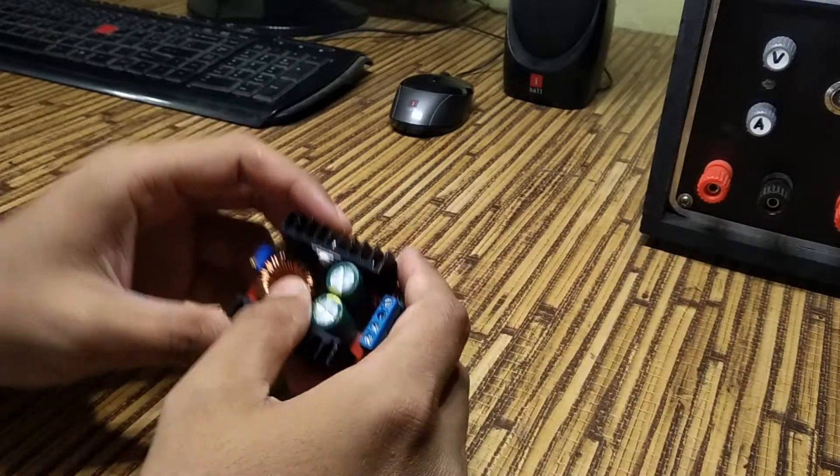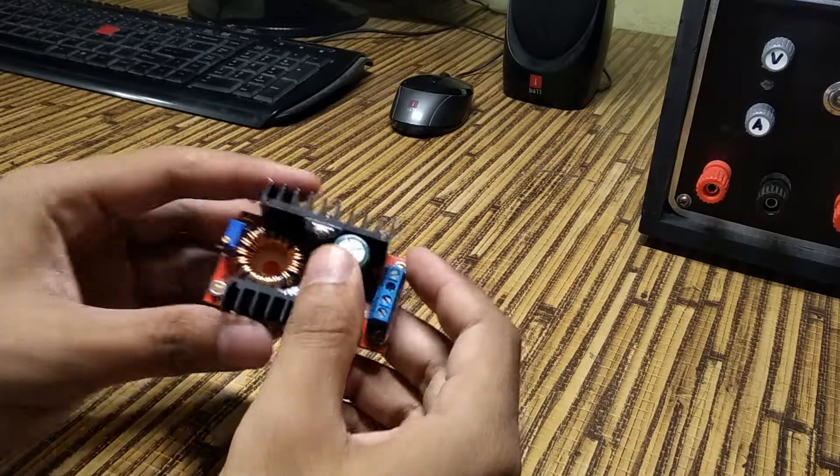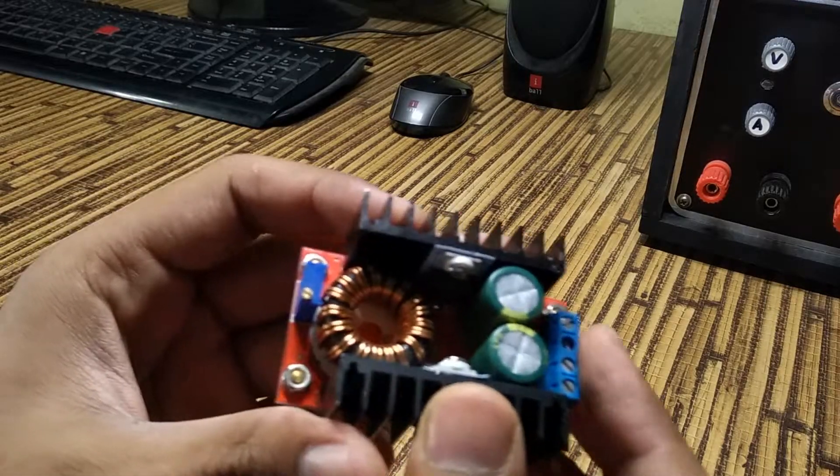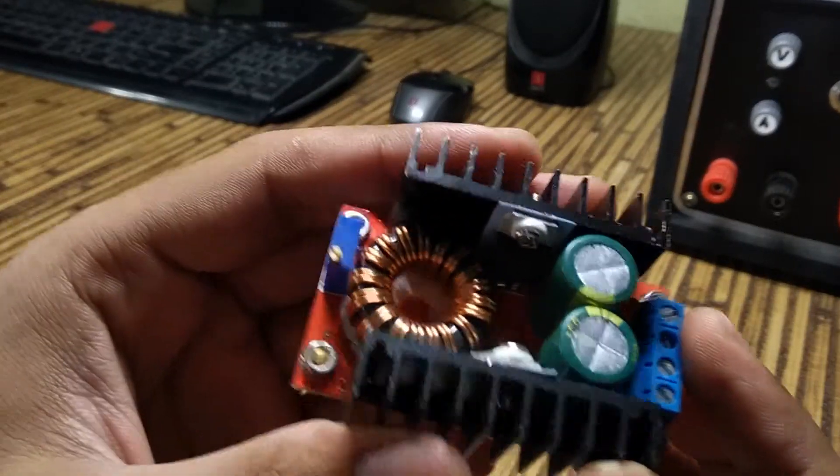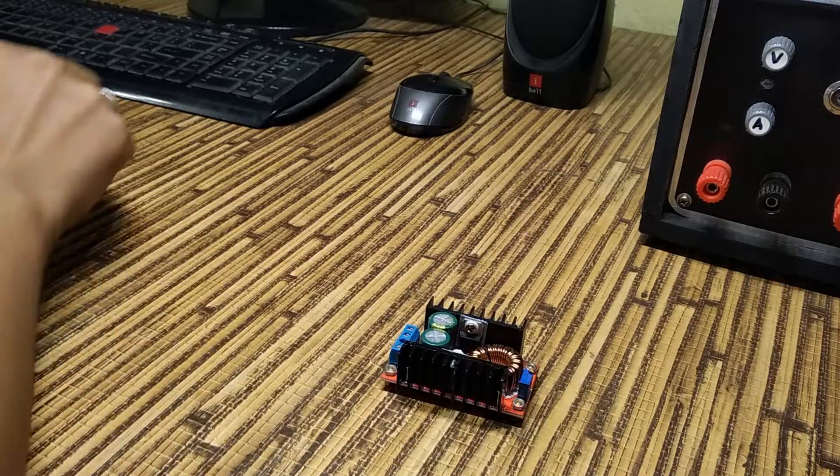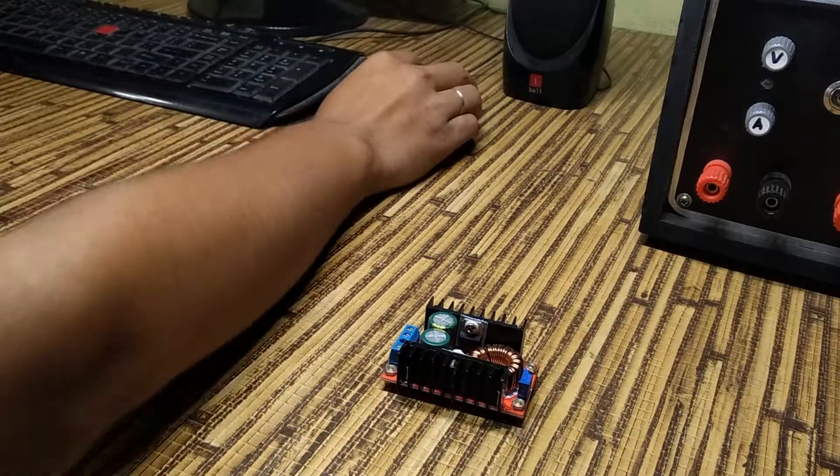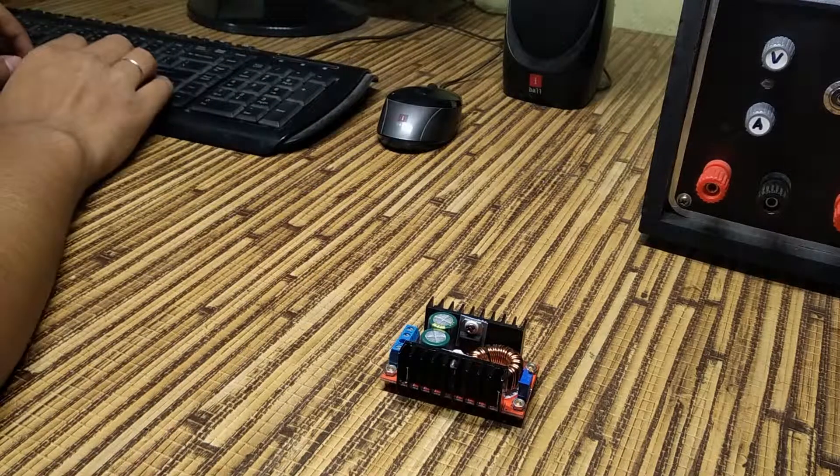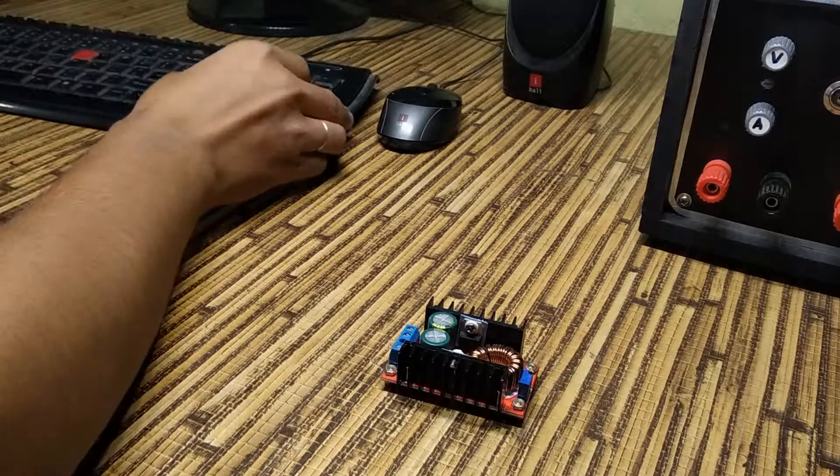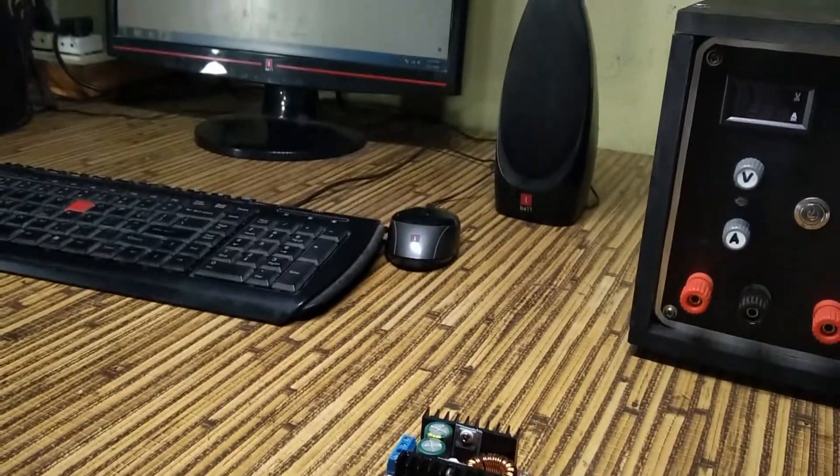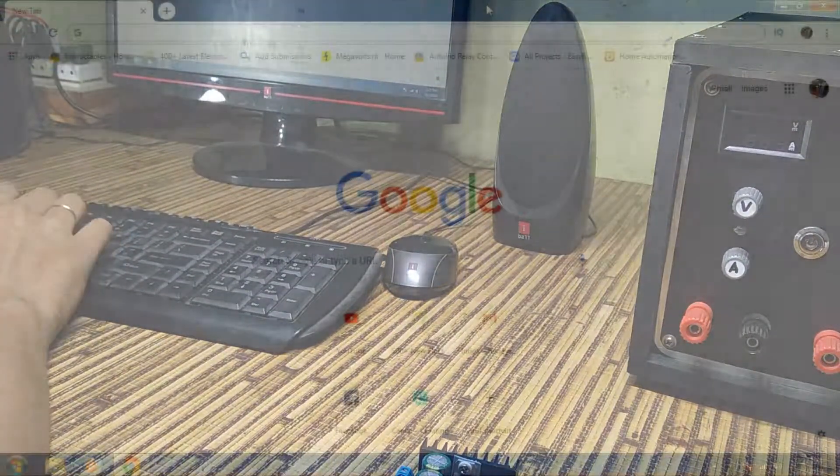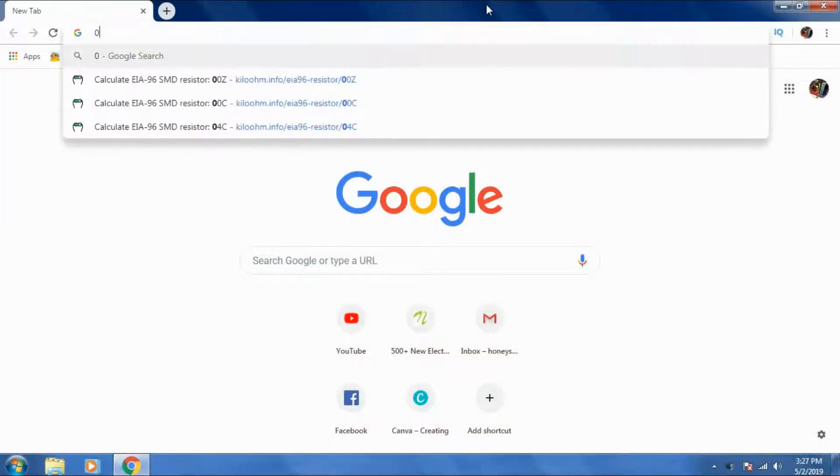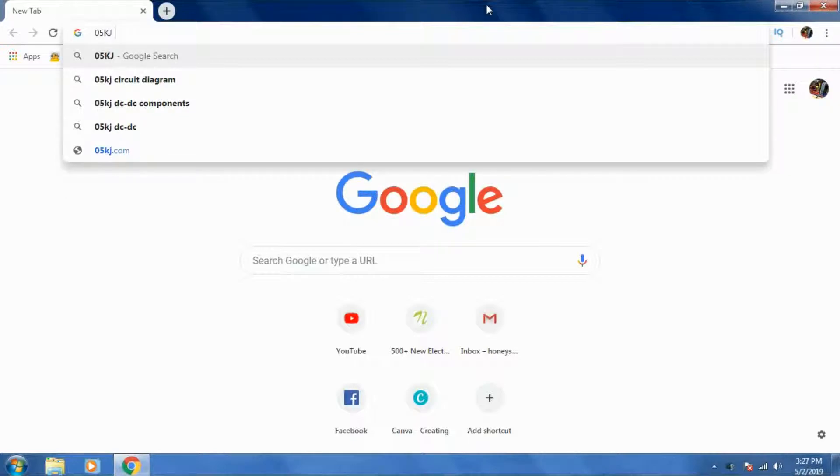Now we'll have to tinker with the circuit schematic of this boost converter, then we'll modify its default circuit. Now I'll just quickly search the circuit schematic of this specific model that is 05 KJ.